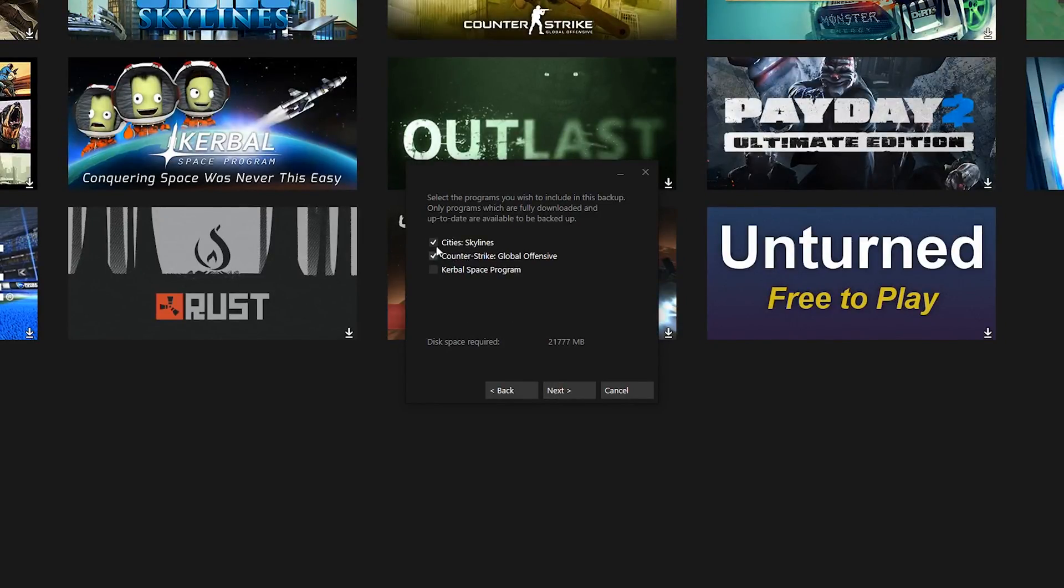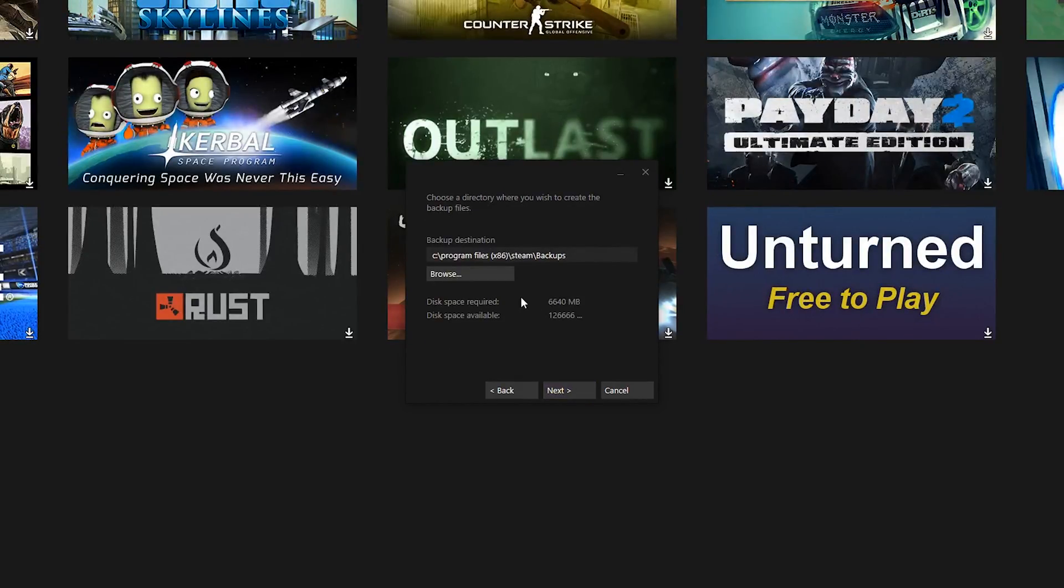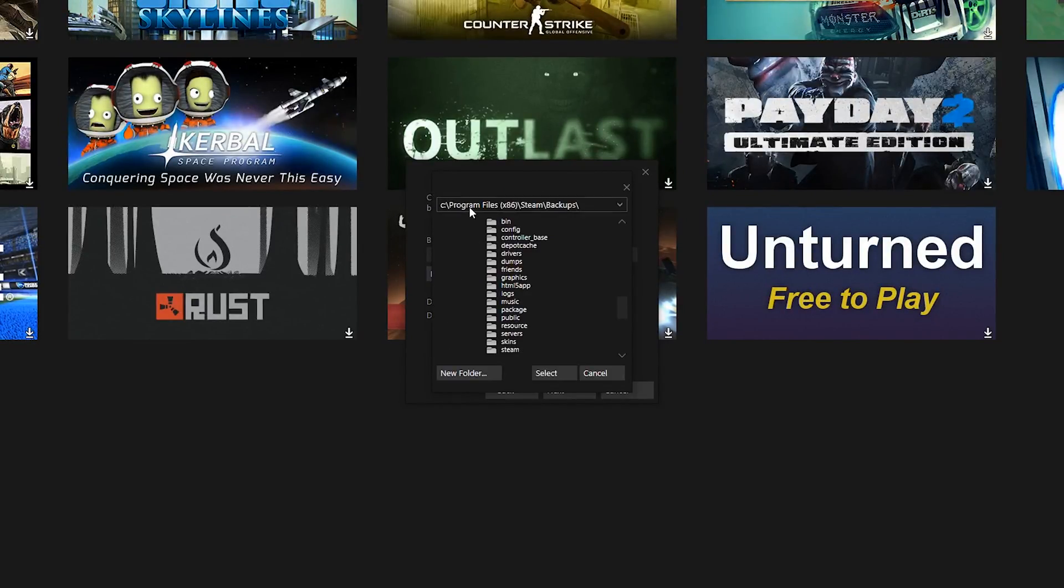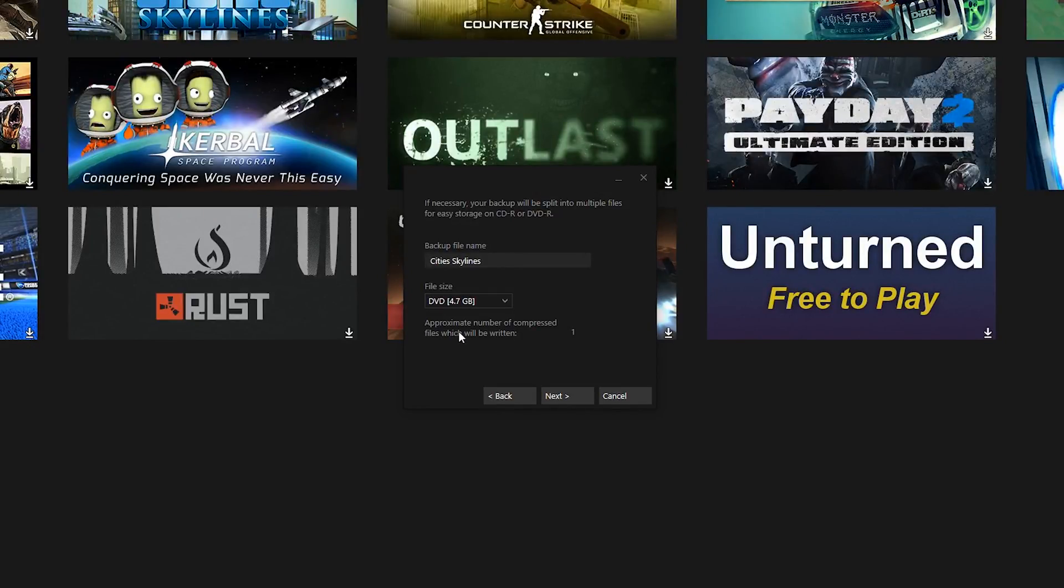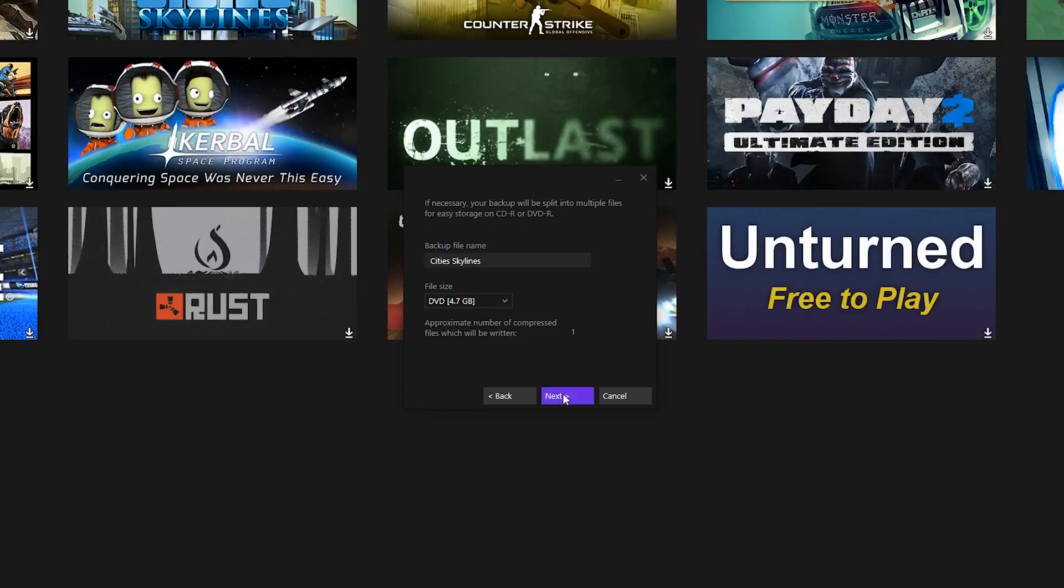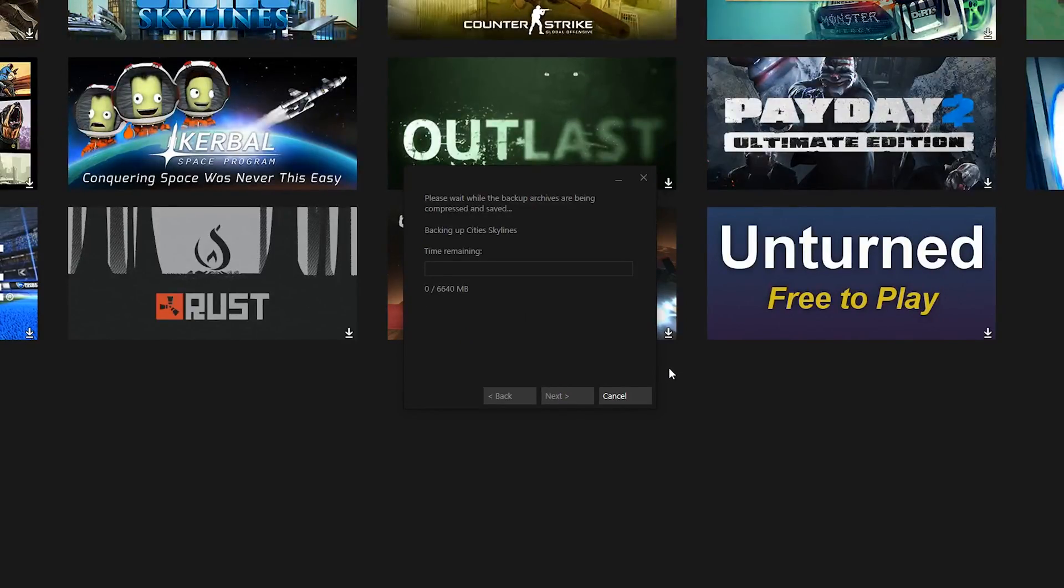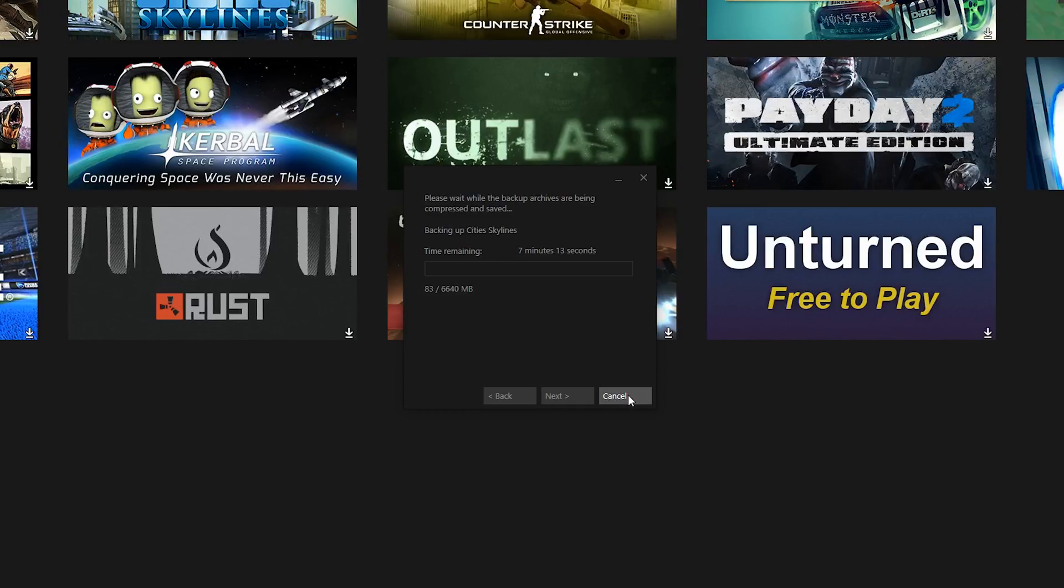Also you can choose more games than just one and now choose the folder where you want to save that backup. And the last step is to choose how many parts you want to split that backup, which is very useful if you want to burn that game to DVD for example. And I like to use DVD standard which is 4.7 GB but you can set the size as large or small as you want.